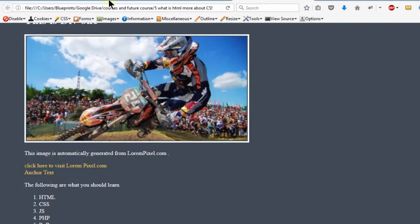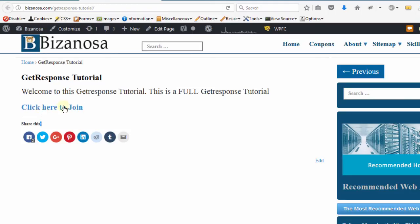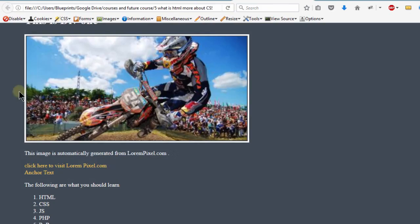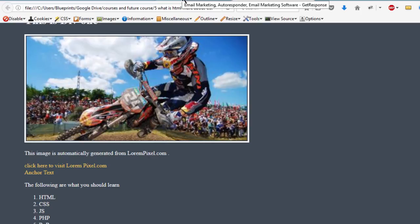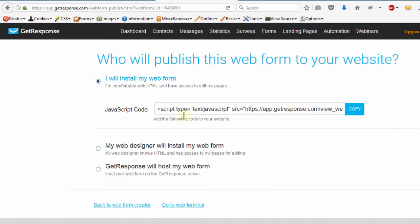We also saw how we can do the same thing on WordPress. This is on WordPress and we just added a link. If you click on it, it will also take you to this form on GetResponse where people can sign up. Now in this video, we want to see how we can embed that form on a webpage.